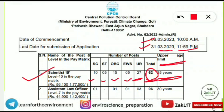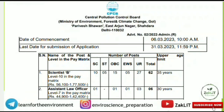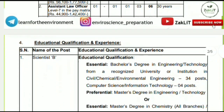There are several other posts as well — for example, Assistant Law Officer has only 3 posts. You can check those by visiting the official website. Our focus today is the Scientist B position, where the pay matrix is Level 10, with a salary range of ₹56,100 to ₹1,77,500.